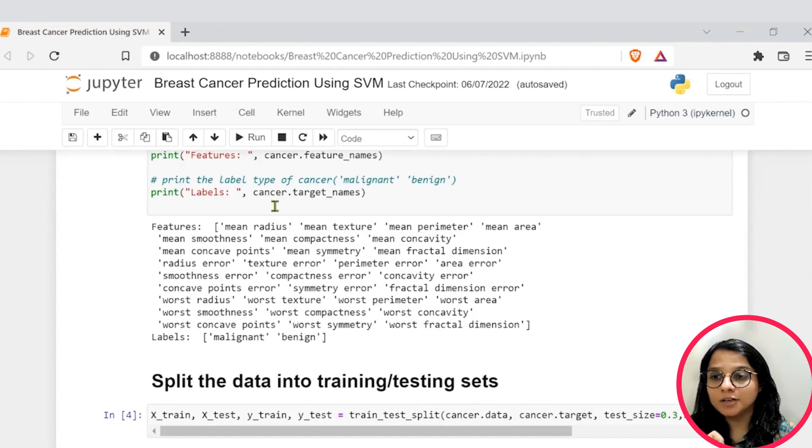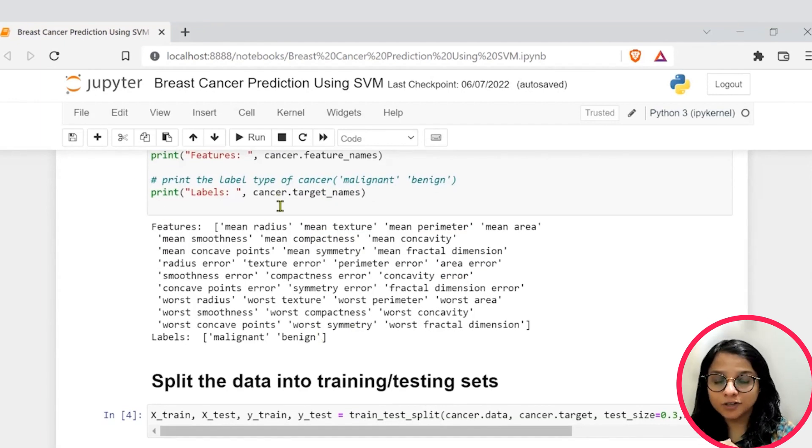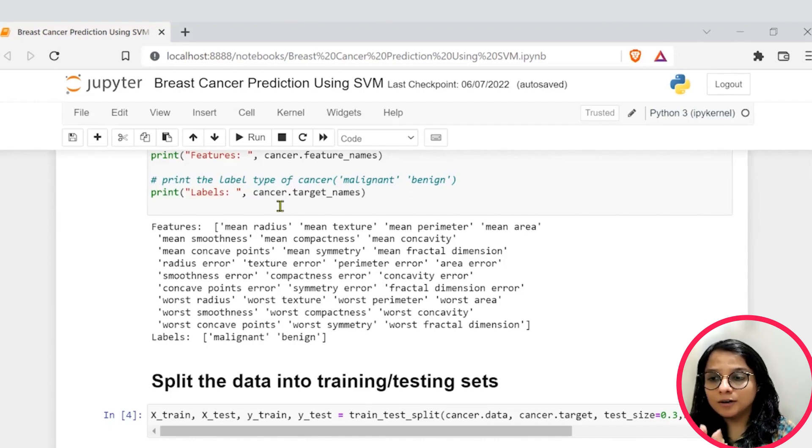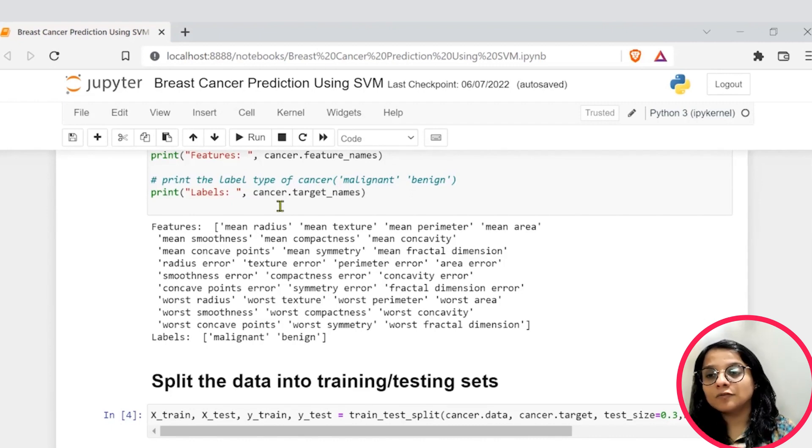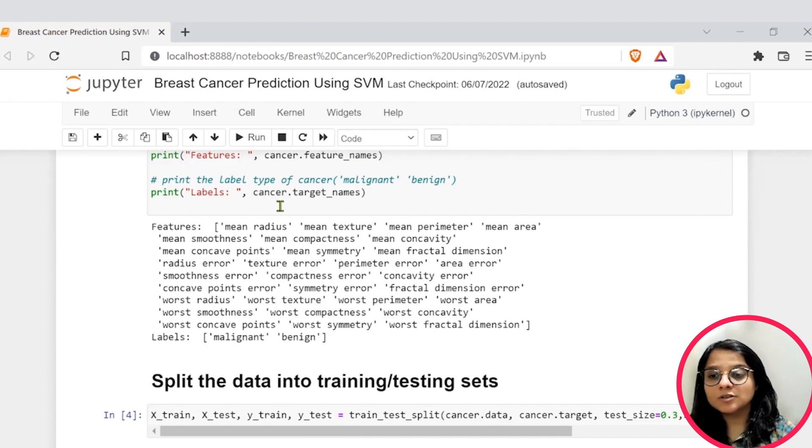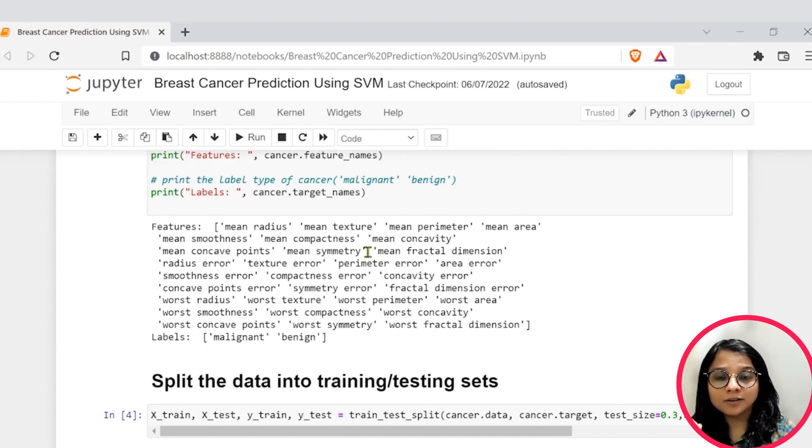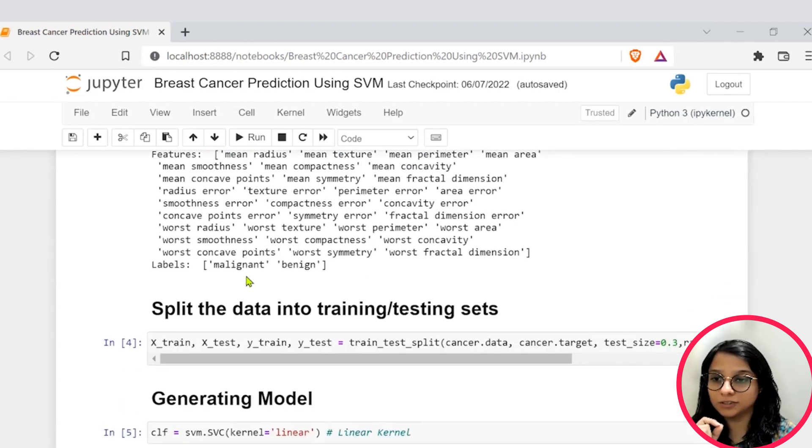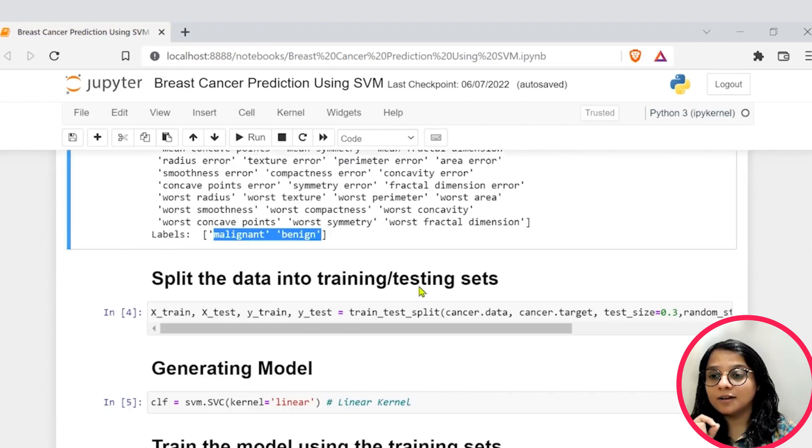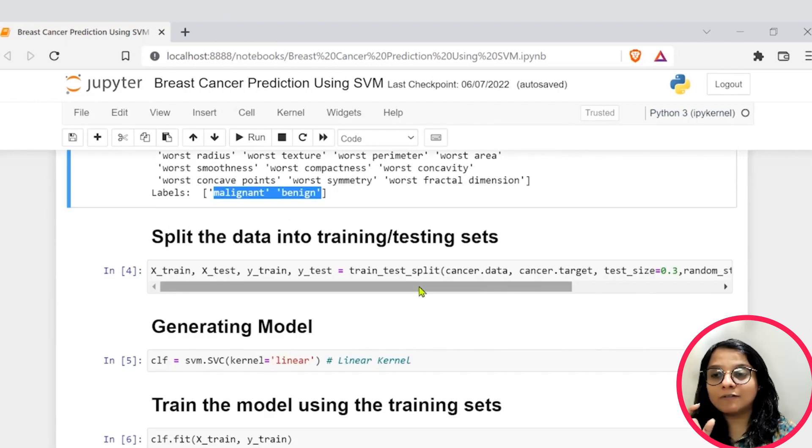Further, we will also check the target features, which are your malignant and benign for the output variables. So, we will either have the tumor as malignant, which is cancerous or benign, which is non-cancerous. We can see that here.